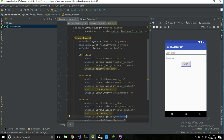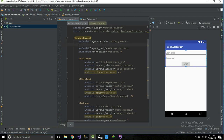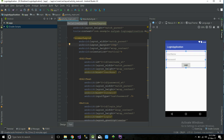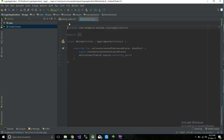That's it for the designing part. Let's make this centered horizontally and give it some margin.